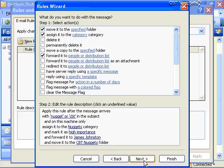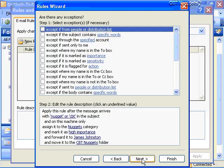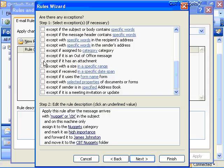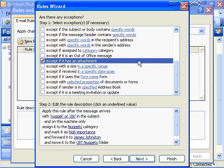There's an exception to every rule, and you have the ability to set exceptions here. For example, I want to apply this message rule except if it has an attachment, because all my messages with attachments go to a different folder for security reasons. So if a CBT Nuggets message has an attachment, it won't be placed in the CBT Nuggets folder. You have many different exceptions to review in the rules wizard.